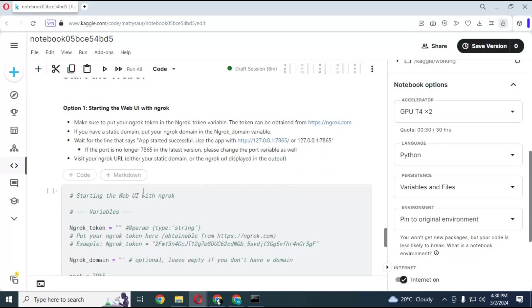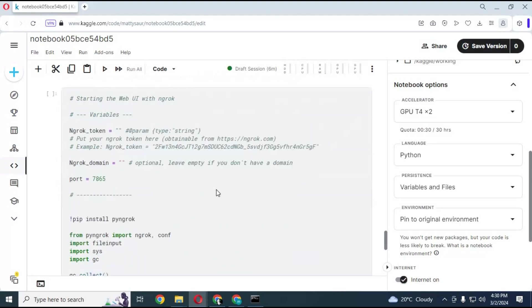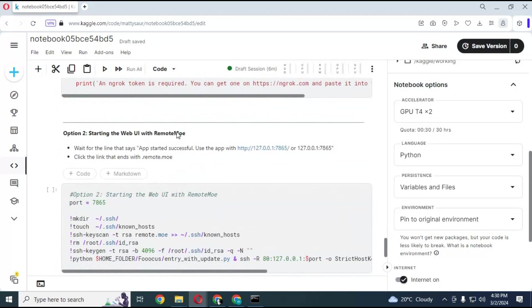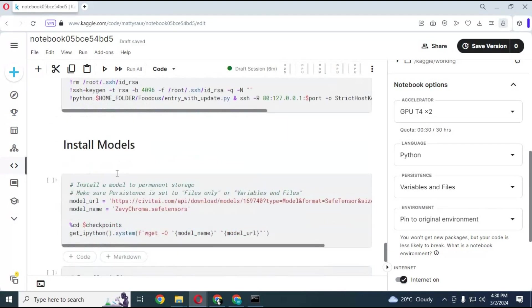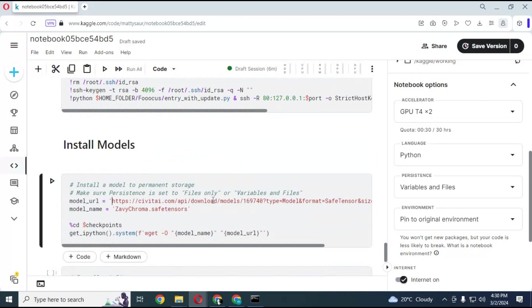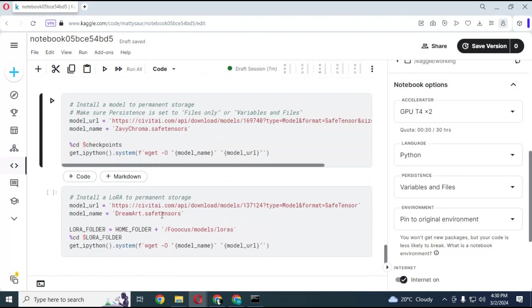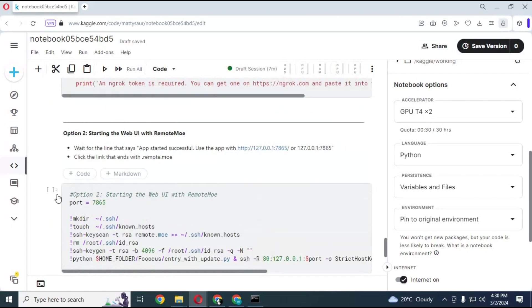This notebook has two options — you can either use nbrok or remote mo to start Focus in your browser. You can also add more models by just replacing the model link in the model cell. I am going to start Focus with remote mo by running this cell.